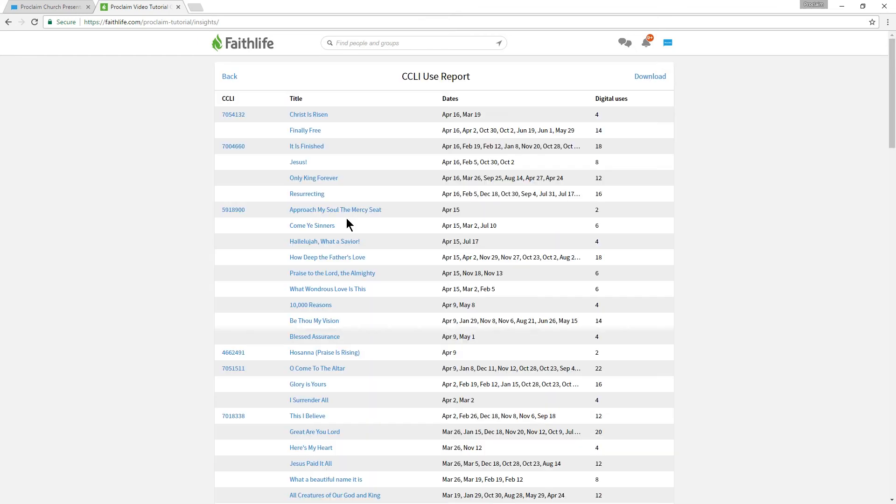We can see the song title and its corresponding CCLI number, as well as when the song was used, and how many times.